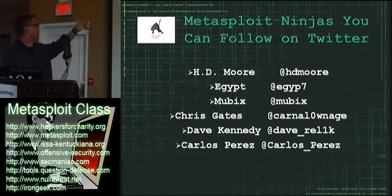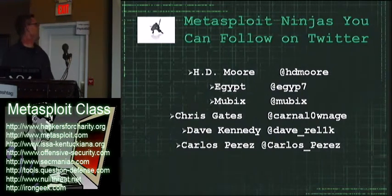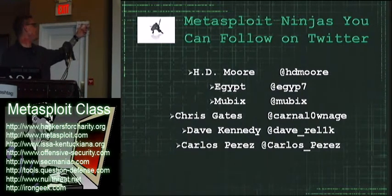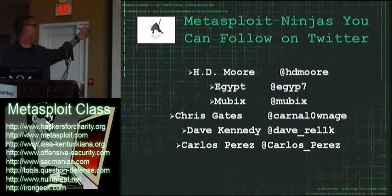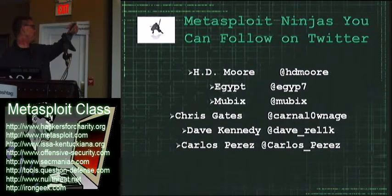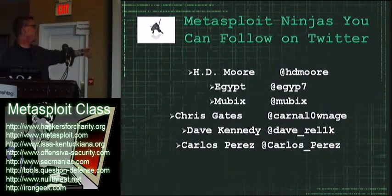Some Metasploit ninjas that you can follow on Twitter: H.D. Moore, Egypt, Mubix, Chris Gates, Dave over here, and Carlos Perez.